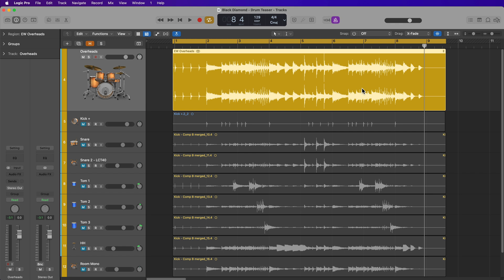Splitting stereo to mono in Logic is probably a bit more complicated than it should be, since other DAWs like Pro Tools allow you to just split stereo to mono with a few mouse clicks. But this workaround in Logic isn't too time consuming.